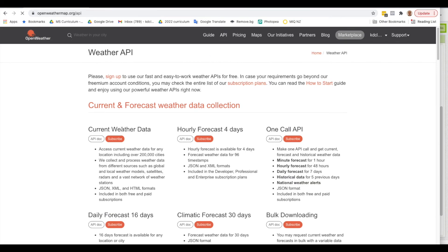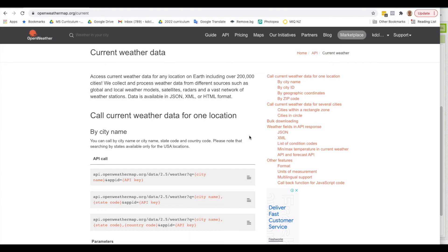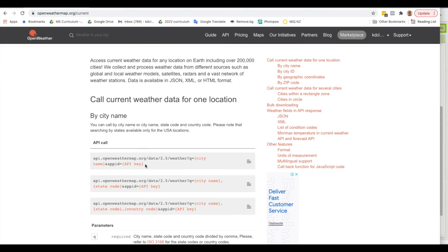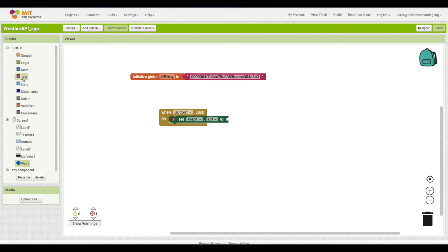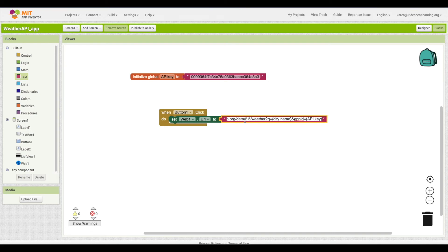Back at openweathermap.org, click on API and select current weather data, then go to API docs. For any API there's documentation that tells you how to set it up. We'll use the simple endpoint with a city name and API key. Copy that URL and paste it into the URL field in App Inventor. Note that the docs don't include the HTTP prefix, so we'll add HTTPS colon slash slash in front.